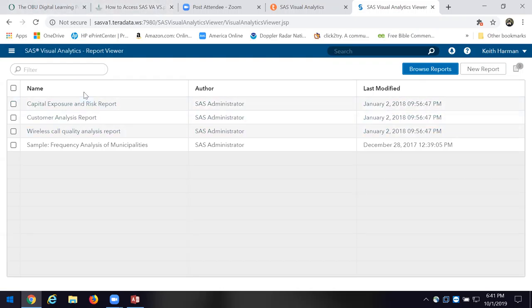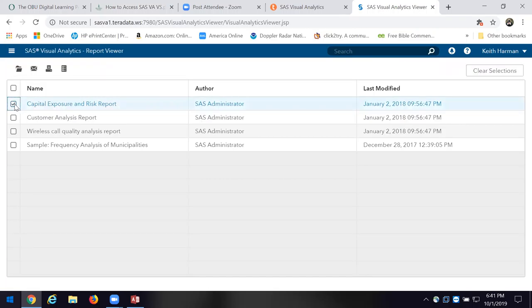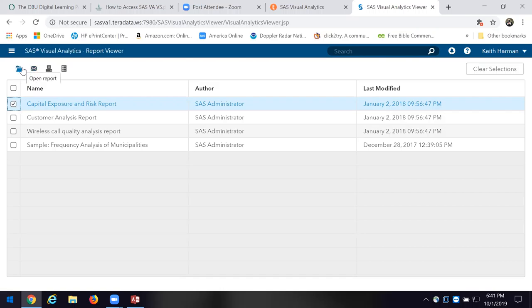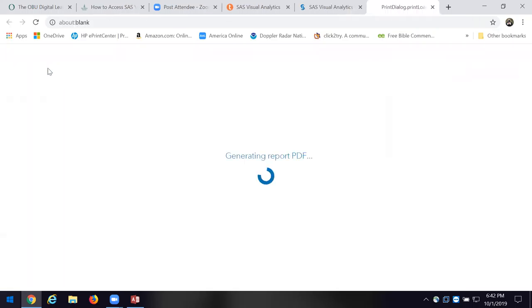Here's a capital exposure and risk report — let's choose it. I can print this report to PDF, look at the report properties, email it, or open it. Let's put it into PDF and see if it's going to give me a PDF report.